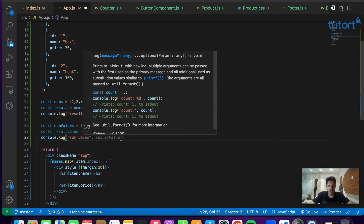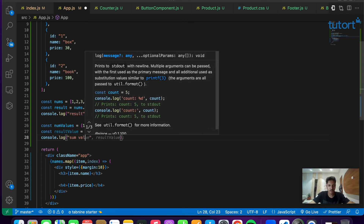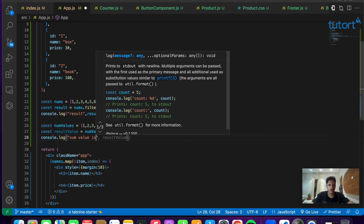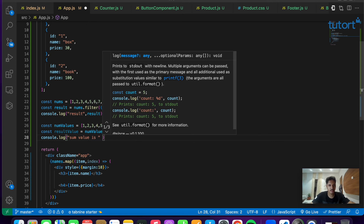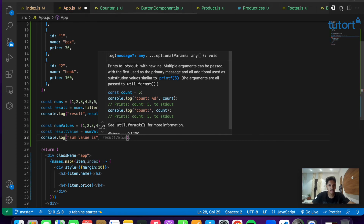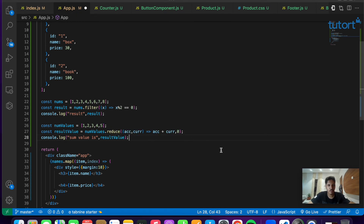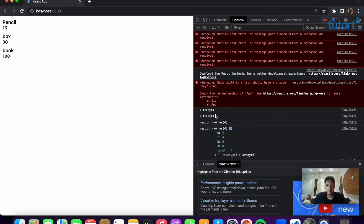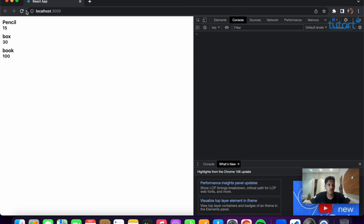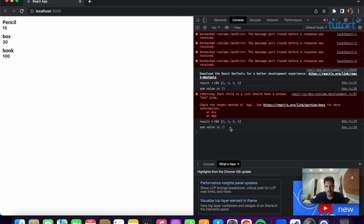We console.log the result with the message 'sum value is'. Save the file, clear the console, and refresh. As you can see, we get the message: sum value is 15.